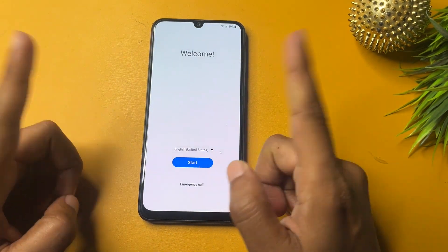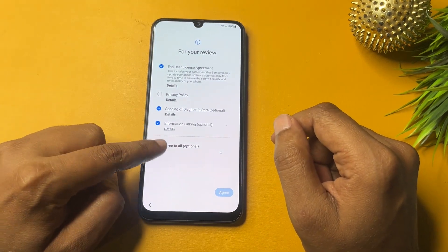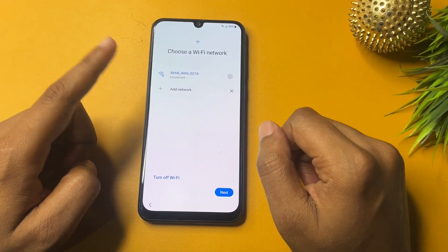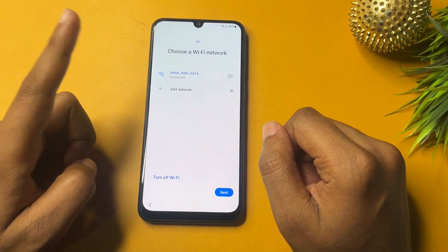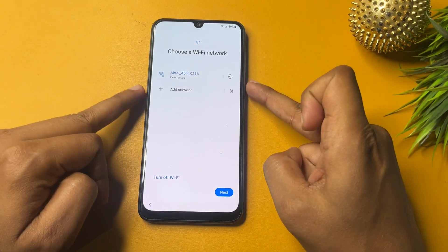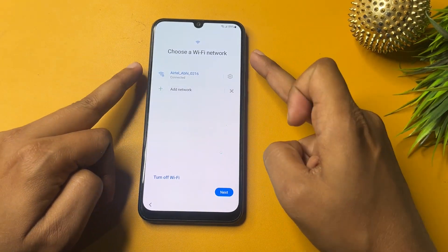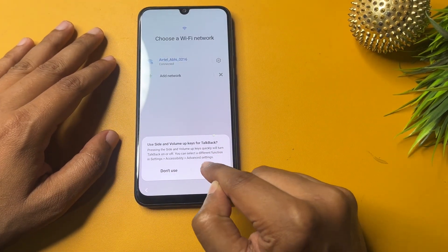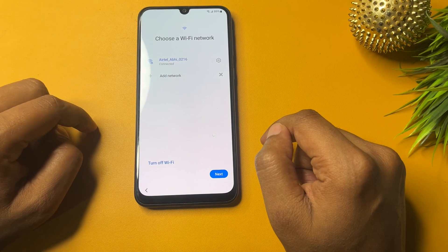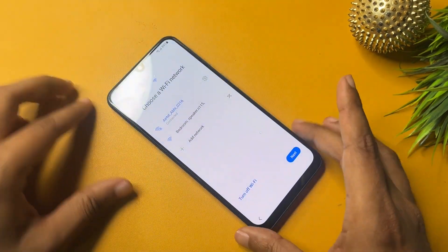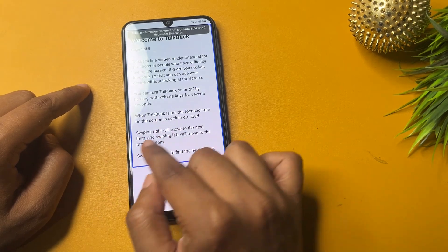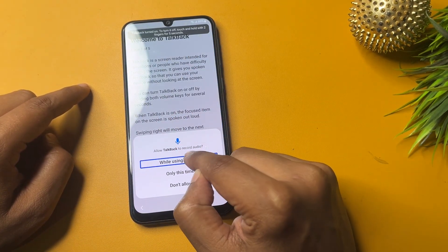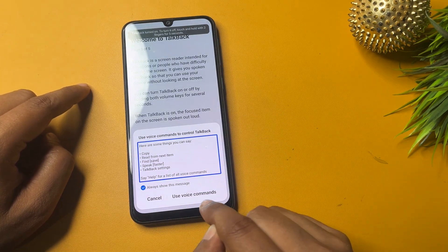Now go to the Start option, click Agree to All, then go to Agree. Next, you need to enable TalkBack on your phone. Press and hold the Power button and Volume Up button simultaneously, then release. After that, tap on the Use option. Then draw an opposite L shape on the screen and double-tap on 'While Using the App,' then tap on 'Use Voice Command.'